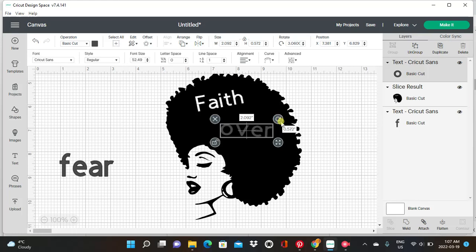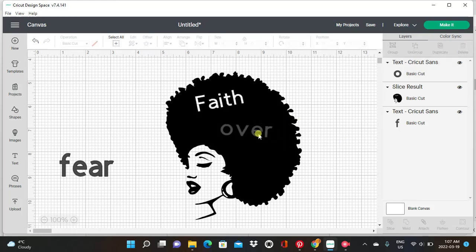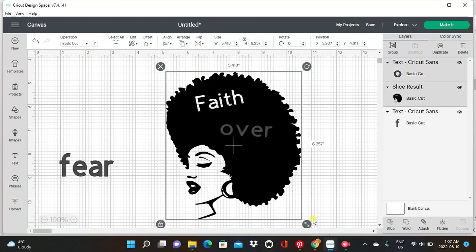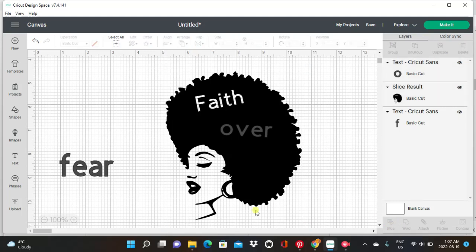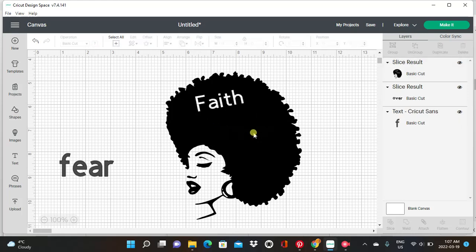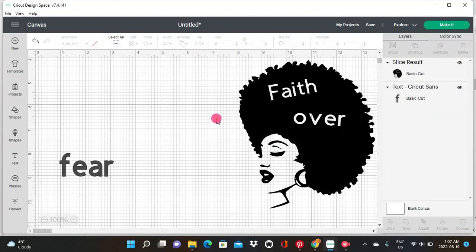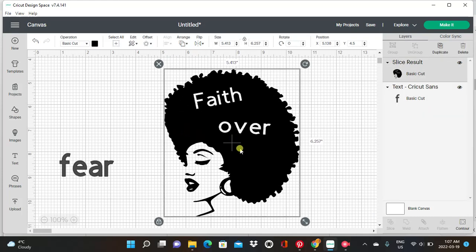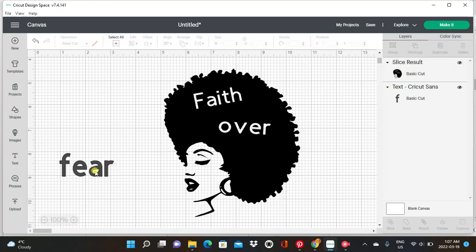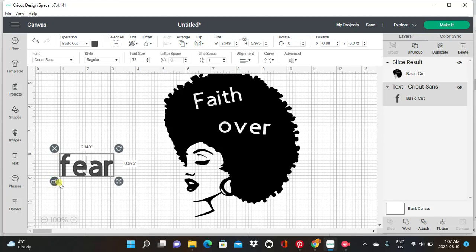We're going to make this one like that, then select everything again and click on slice. This part is out — we don't need this, so we're going to delete that, and delete that one too. We don't need it because it's already in the hair — it's not going anywhere. Now we're going to do 'fear' — unlock it again.